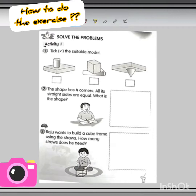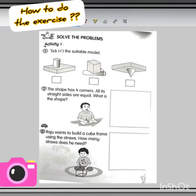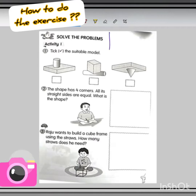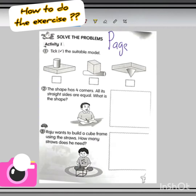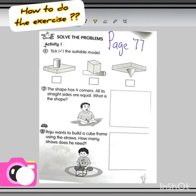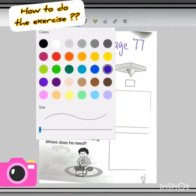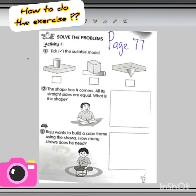You need to open your activity book part 2 and turn to page 77. Okay, page 77. Now we want to look at the first question — Activity 1, question number 1.